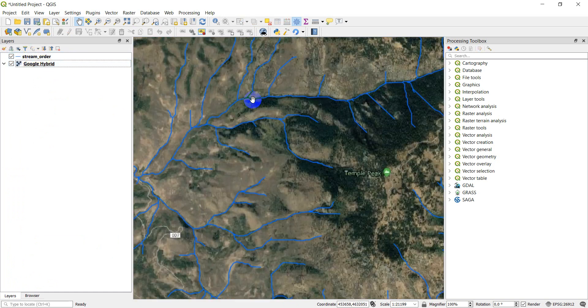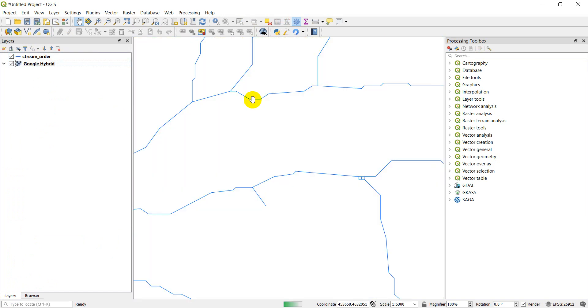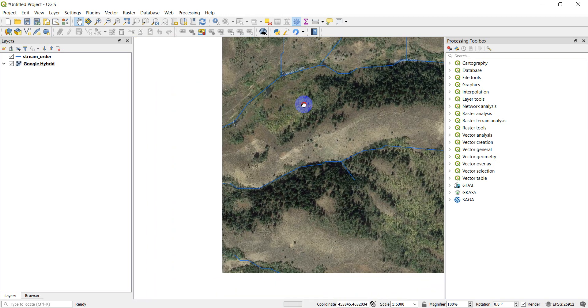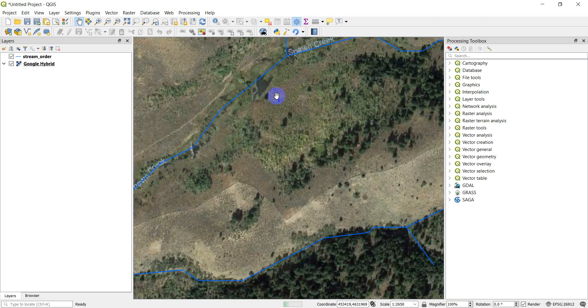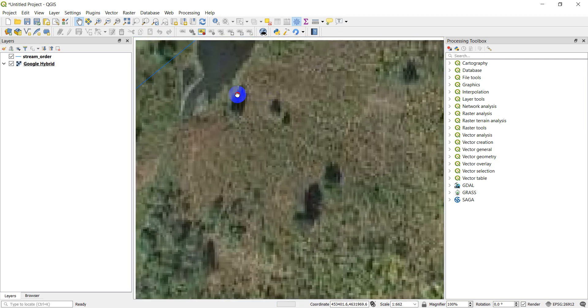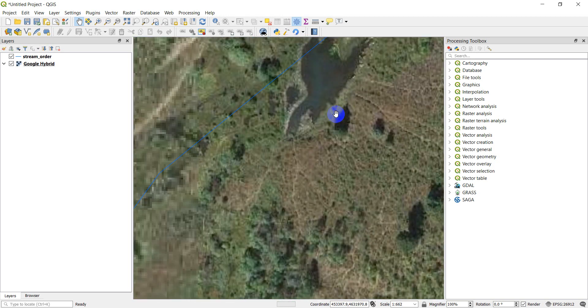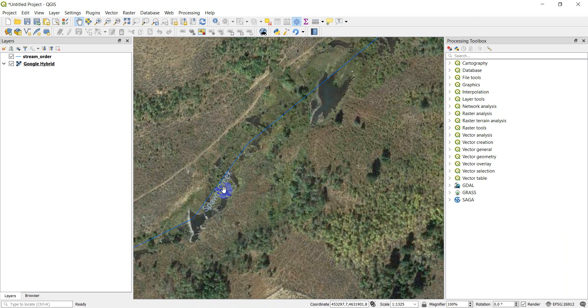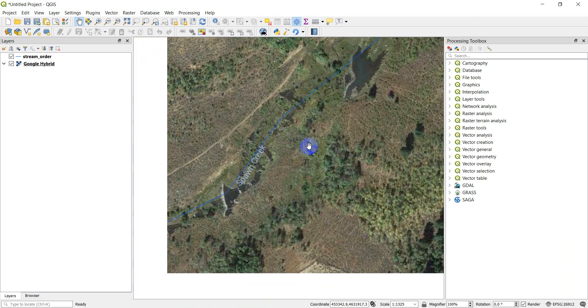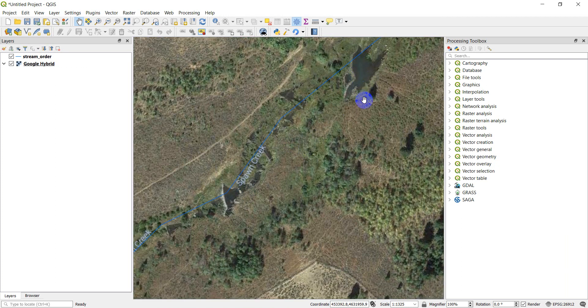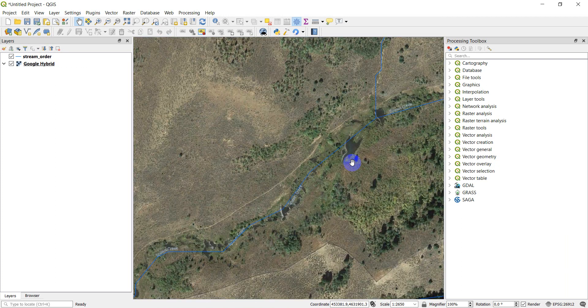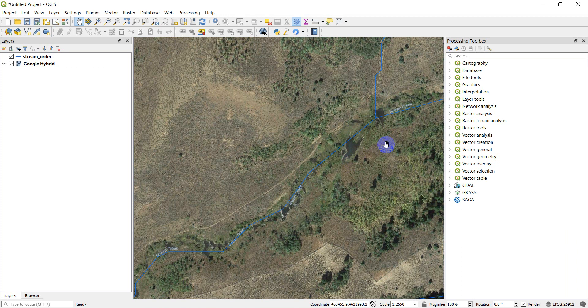I'll just drag the stream order up above that. This is a creek called Spawn Creek. I know there are some beaver ponds or beaver dams along this creek, and maybe I want to mark the locations of those. That's what I'll add to my map here.